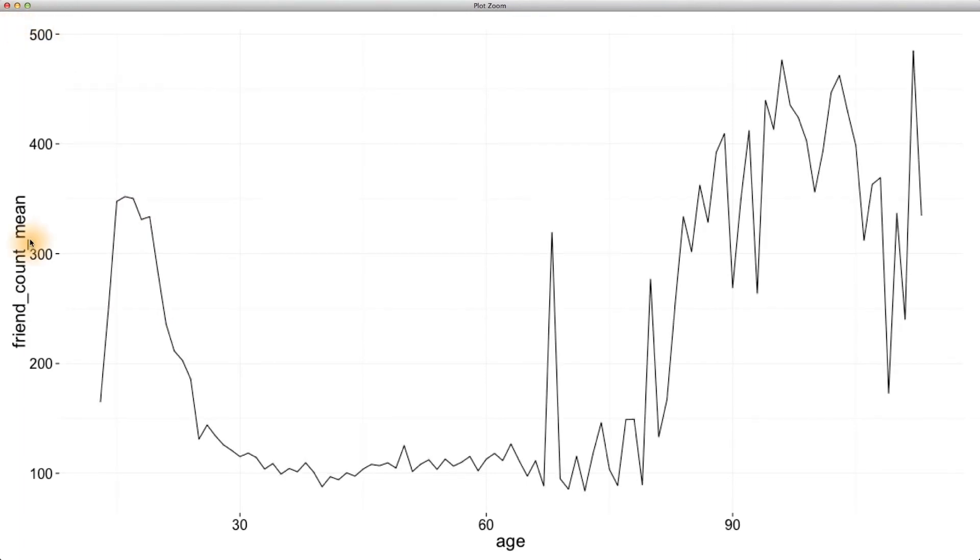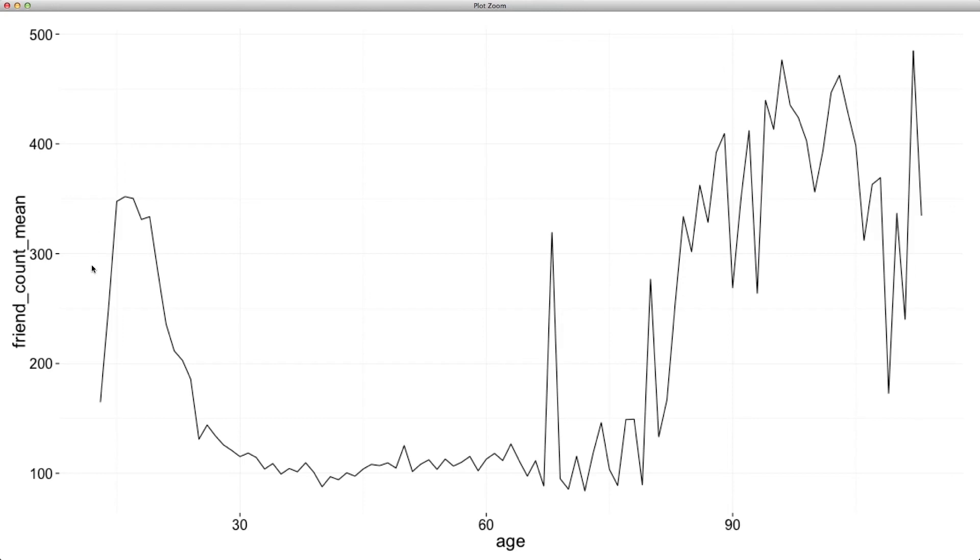This plot immediately makes clear the patterns we mentioned before, as well as the oddness at age 69. We see that with the older ages, our estimates are highly variable for friend count mean. They're jumping up and down, sort of all over the place. And for our young users, they still have high friend counts. And for the users between age 30 and 60, the mean friend count is hovering just about over 100.